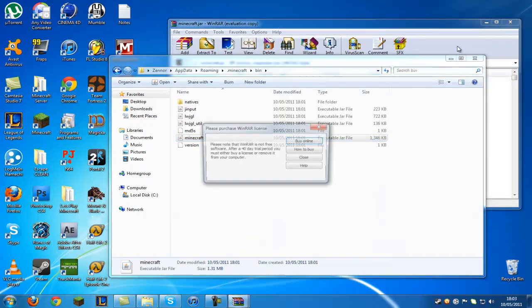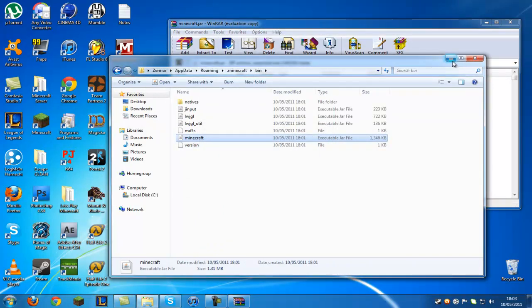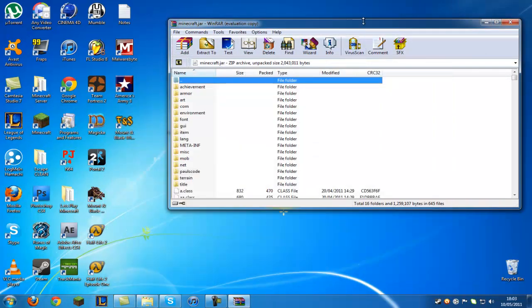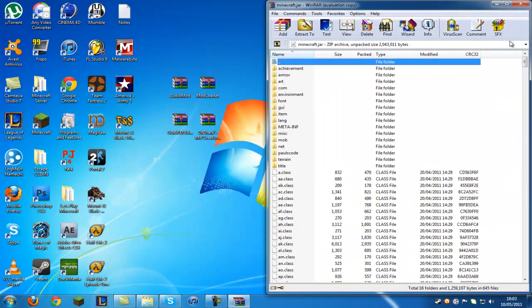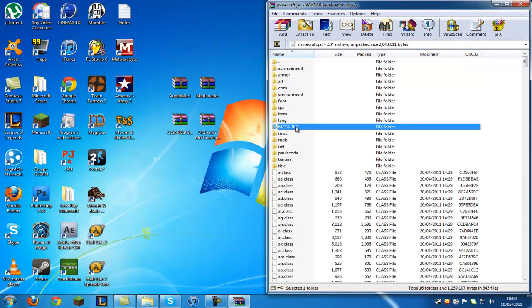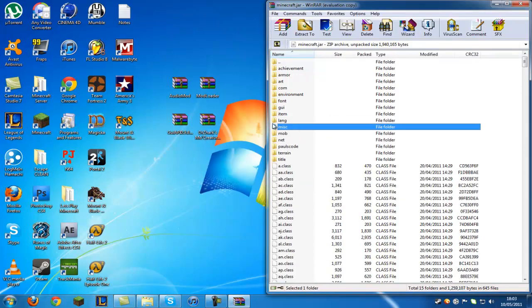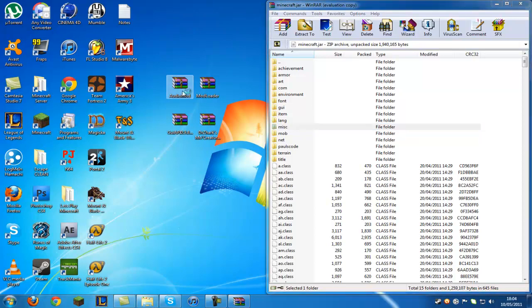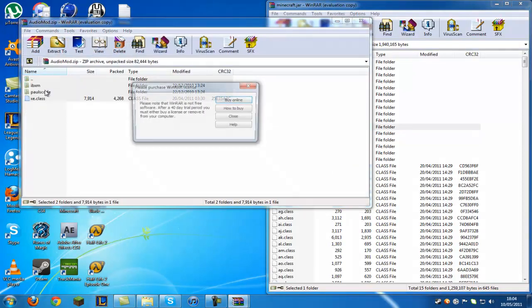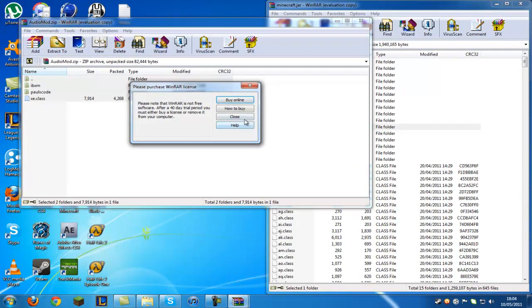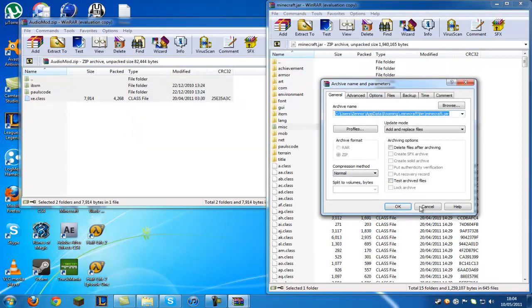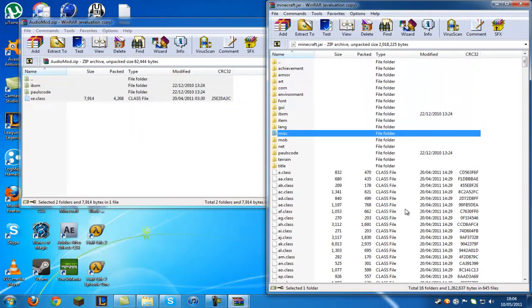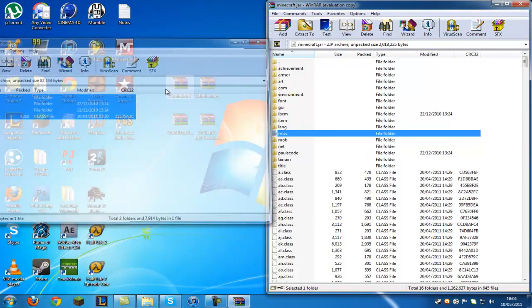Now what you can do is just minimize that and put that on the side. Now first thing we're going to do is delete this meta-inf file here because if you don't delete that it will disable the mods when you put them on and they just won't work. So first of all you want to go to the audio mod, copy all the files in there, drag and drop them into this. Click OK and then now you can just close that.